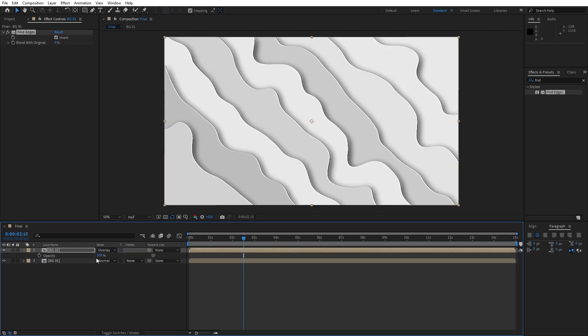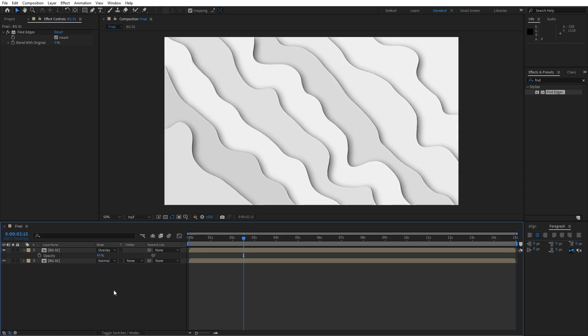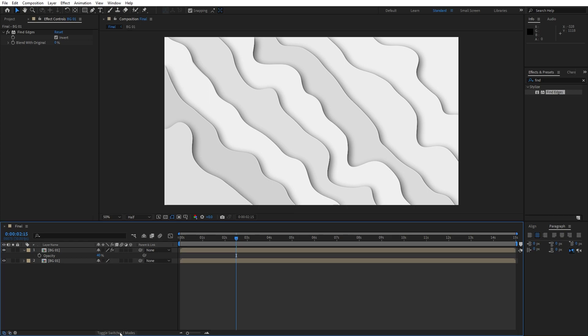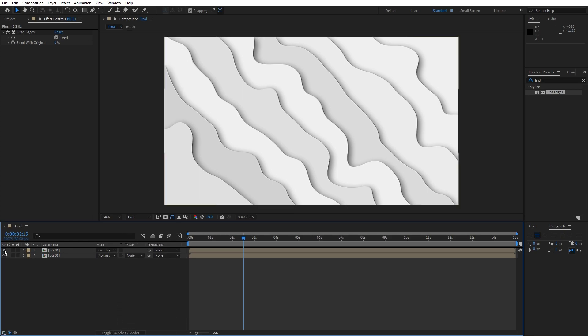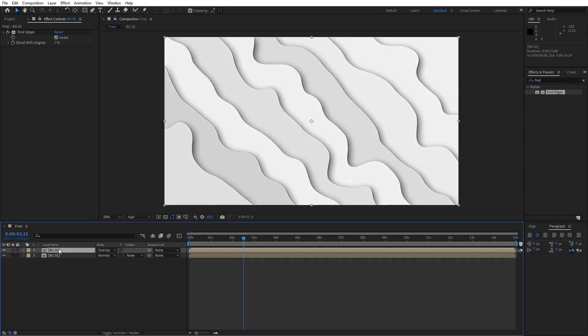Hit T for opacity, around 40%. And this is looking awesome. If you can't find blending modes, just hit here toggle switches and modes to see blending modes. This is with and this is without our find edges effect.